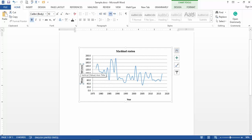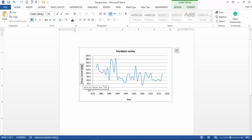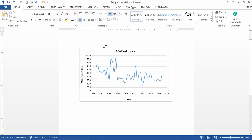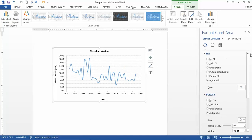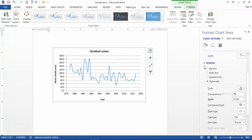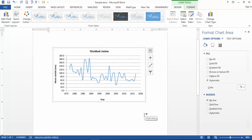It is better to add the unit of the variable you want to show on the vertical axis. For the first step, I want to remove the border around the figure. Double-click on the figure — you can see this panel on the right of the screen. Go to the border section and click 'No line,' and you will see the border line is removed.